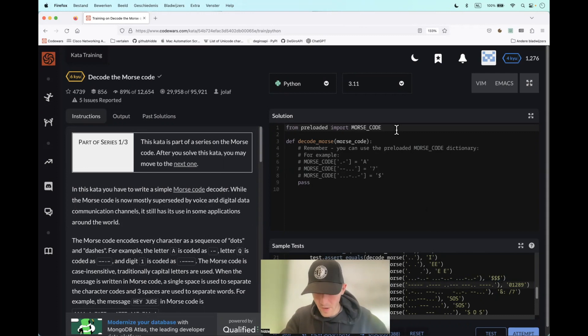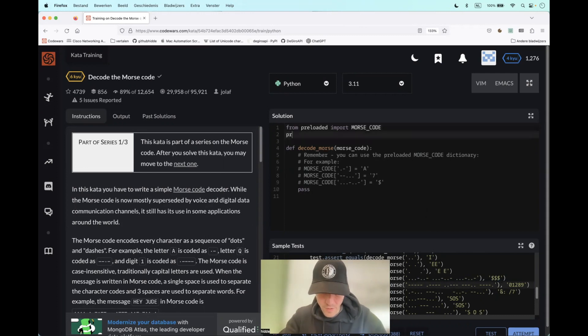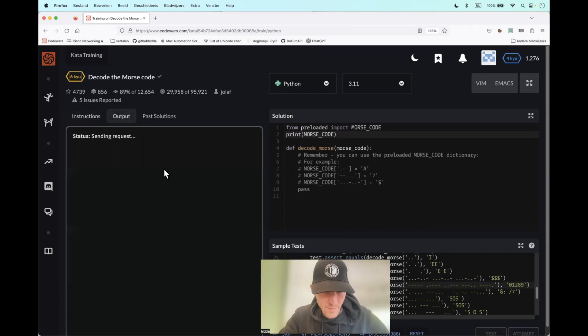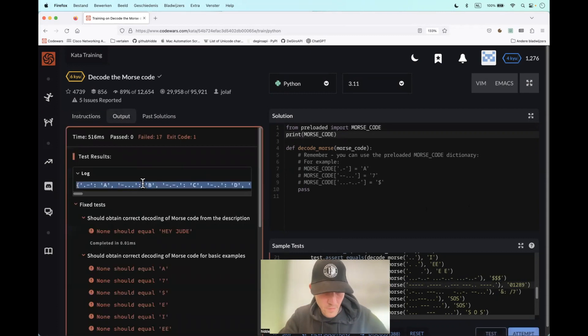But note, we have a preloaded dictionary. So let's take that and take it with us.